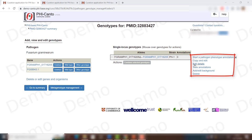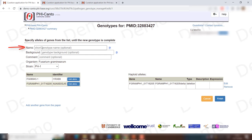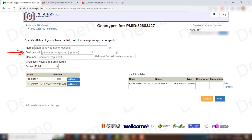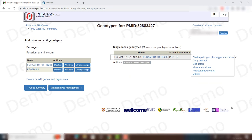Go into the details and you can put in a short name, add a background — for example, if there is a fluorescent tag or a tag for protein purification — and add some comments. Once you have created a deletion allele, the next thing to do is change its name so that it follows the notation used in PHI-canto.